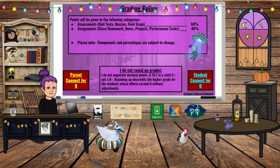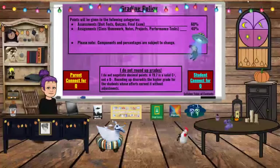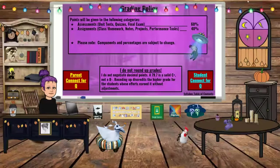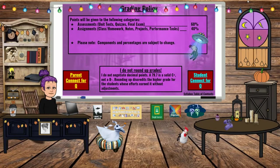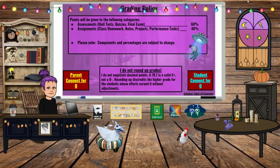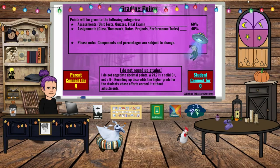My grading policy has two categories. Assessments — unit tests, quizzes, and the final exam — are worth 60% of students' grades. Assignments — classwork, homework, notes, projects, and performance tasks — are worth 40% of students' grades. Note that components and percentages are subject to change; during the pandemic when we shifted to remote learning, things had to change because assessments were difficult to weight at 60% under those new circumstances.